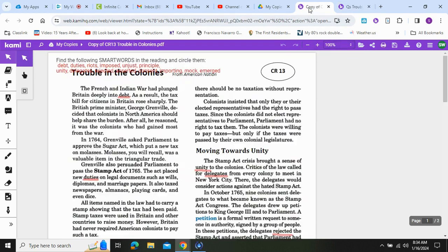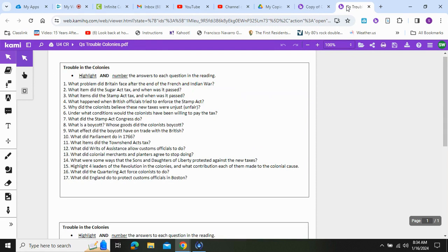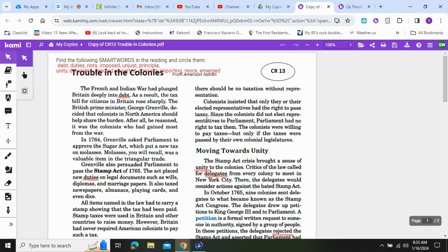Our first couple of questions: what problem did the British face after the end of the French and Indian War? What item did the Sugar Act tax? And what items did the Stamp Act tax? In case you don't know, the word 'tax' means you have to pay extra money to the government when you buy a certain item.